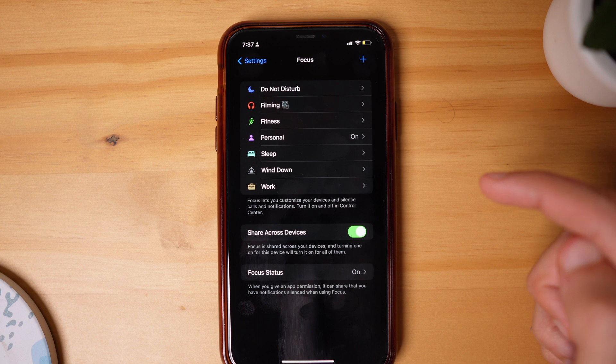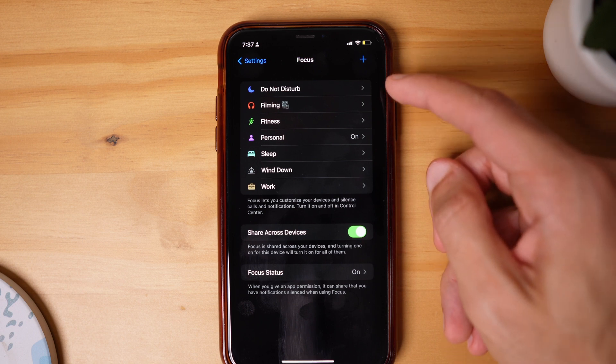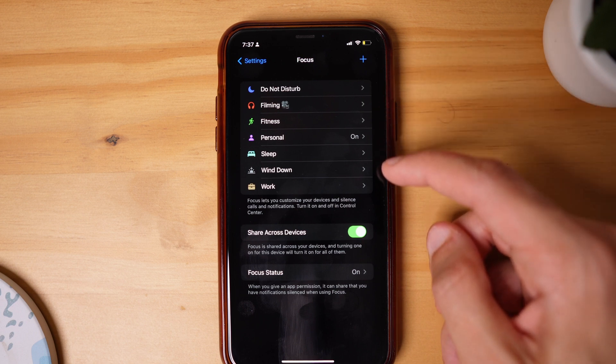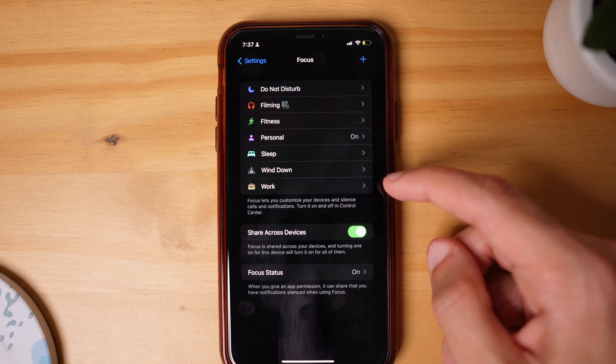Apple gives you default focus modes like work, personal, fitness, wind down, and sleep, but you can create your own customized focus modes. With that said, let me show you how I use focus modes on a regular weekday and how it makes a difference in my life.